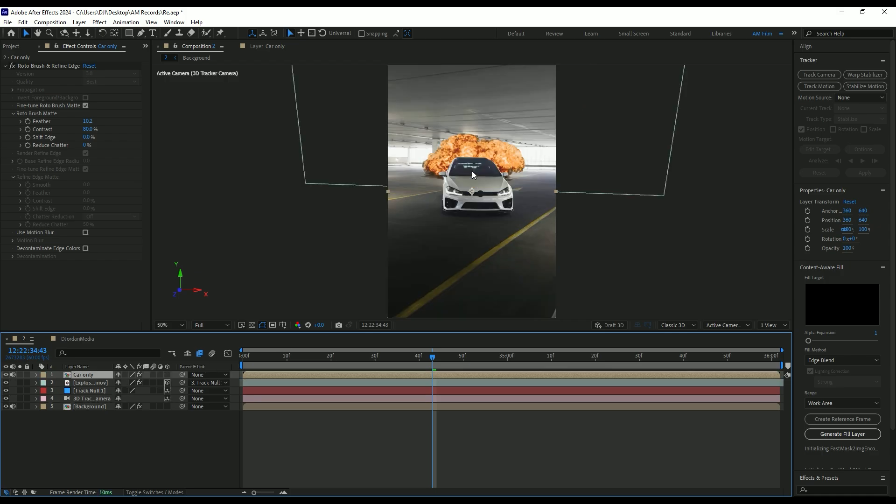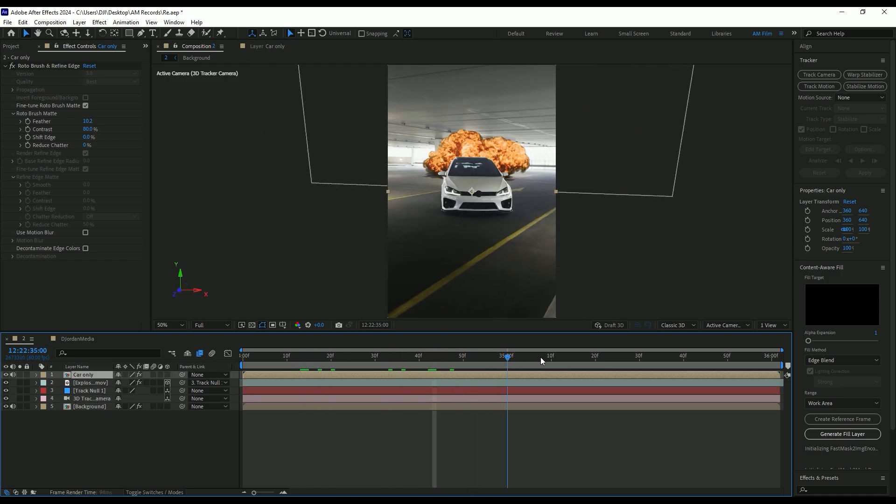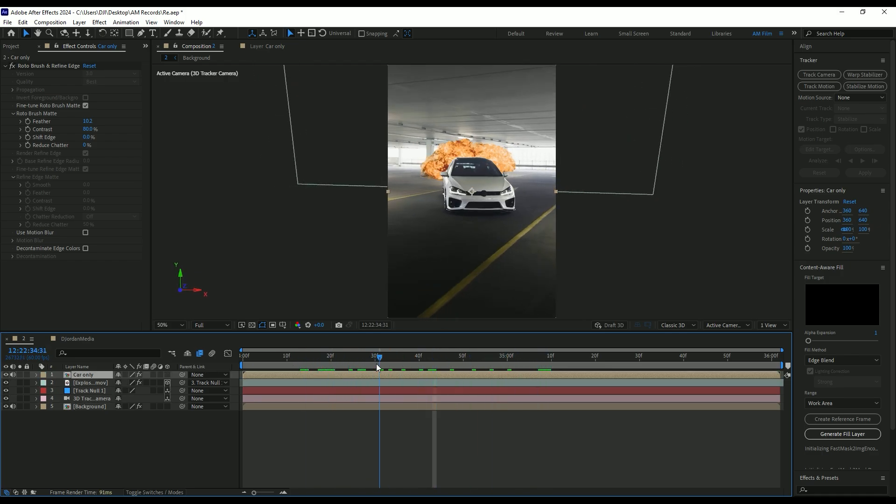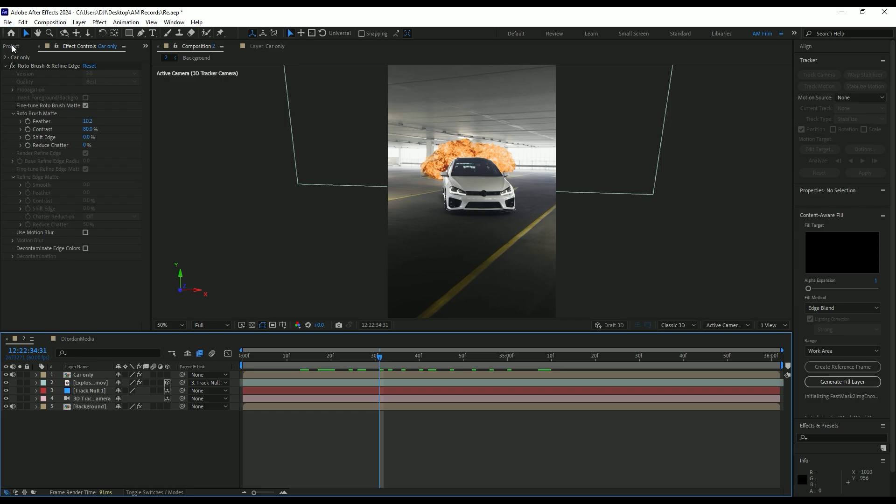That looks cool to me. Let's now bring the container image here. Drop it below the car only layer.